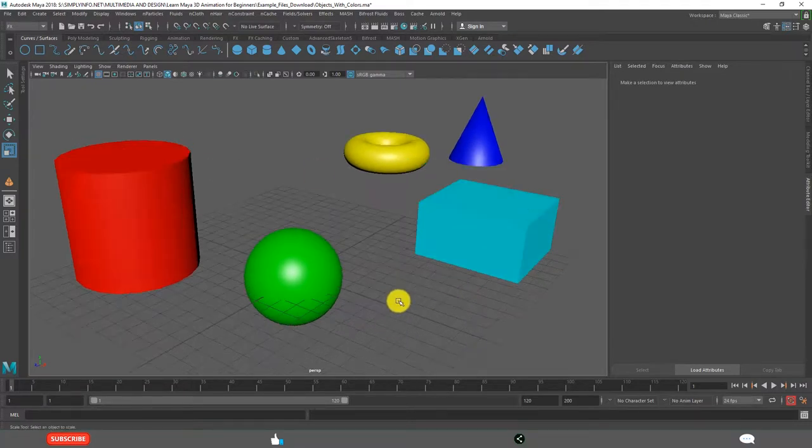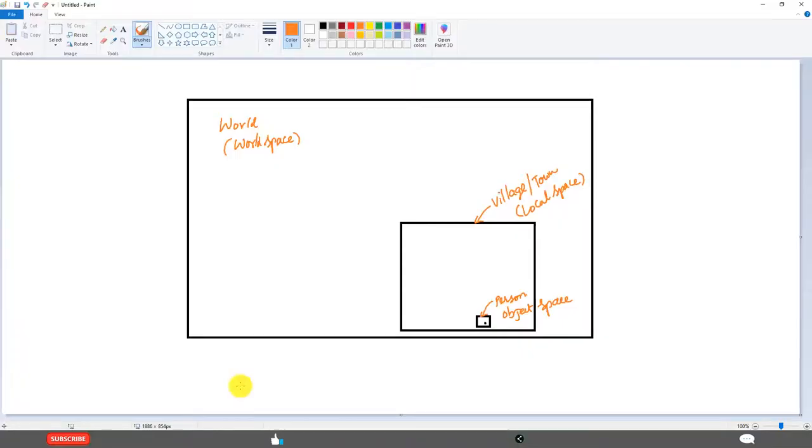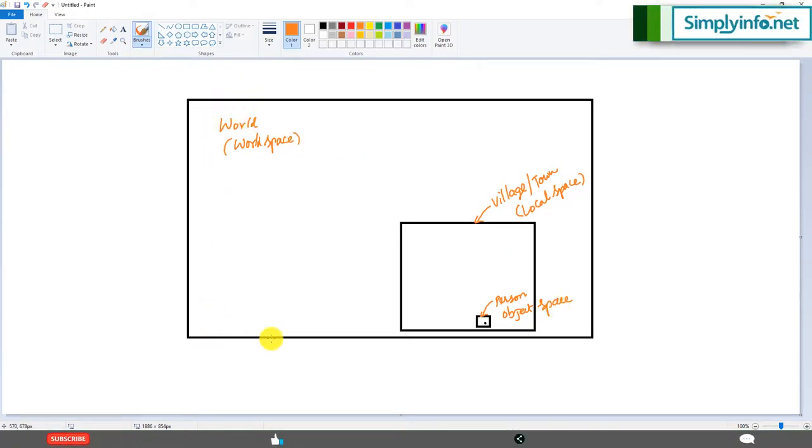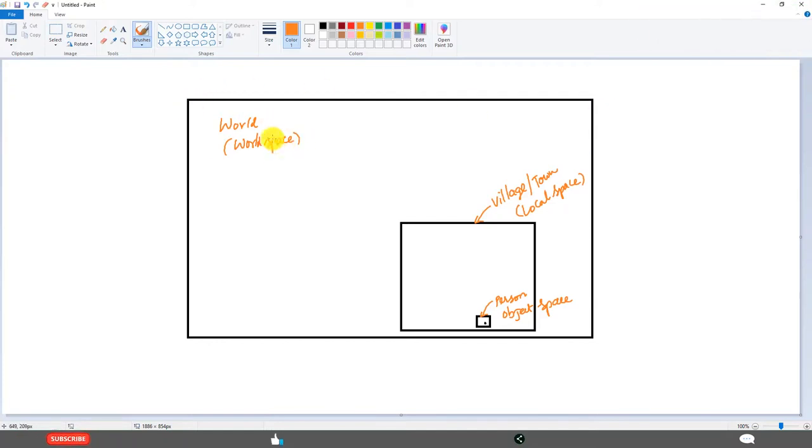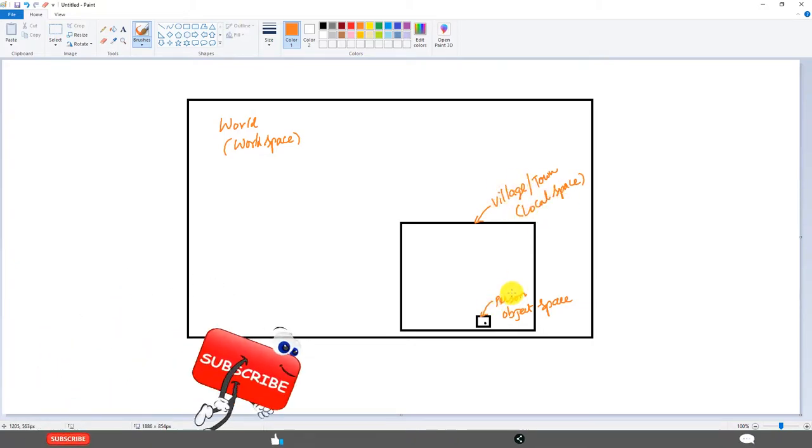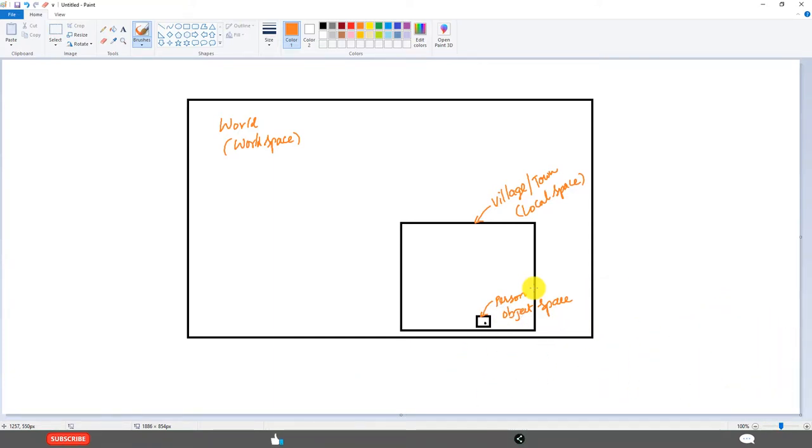Before explaining in Maya, I just want to give you a simple comparison. If you see, just like this big box is like World Space and this is Local Space like a small town or village. World includes all countries and everything. But when it comes to Local, maybe you can consider a country as a local or a city as a local. I call it a simple town or village or city as a local space. And a person, one person will have his own space that is called Object Space. If you understand like this, it will be very easy when I show you in Maya.